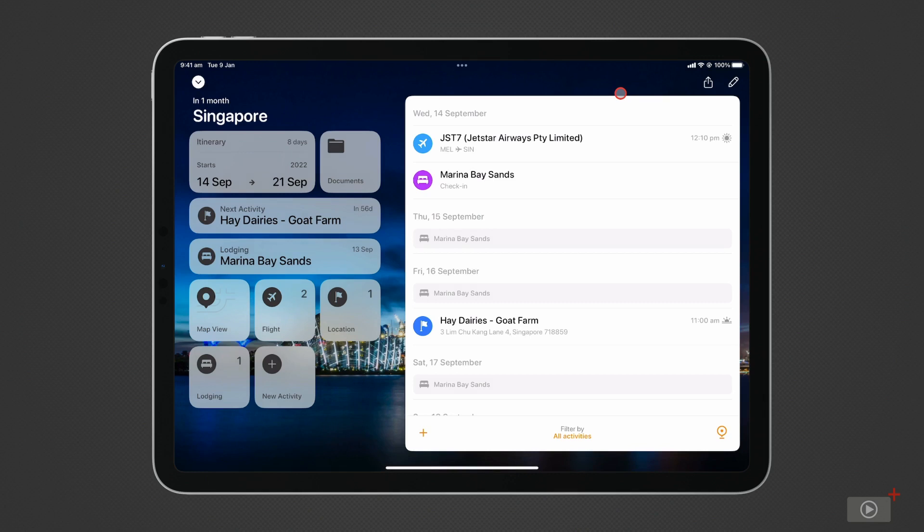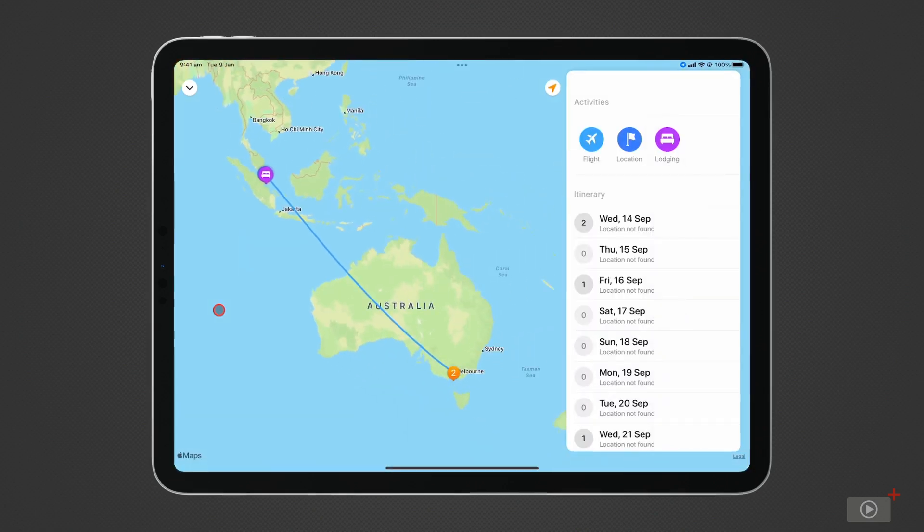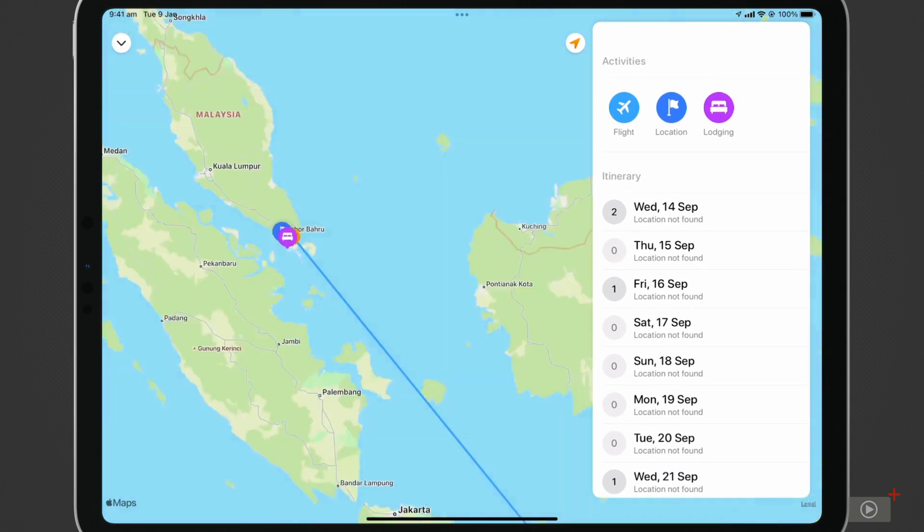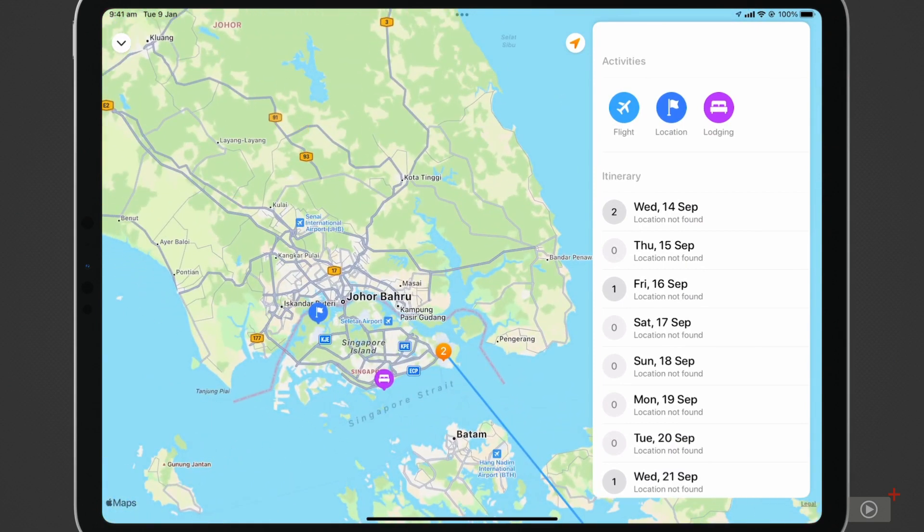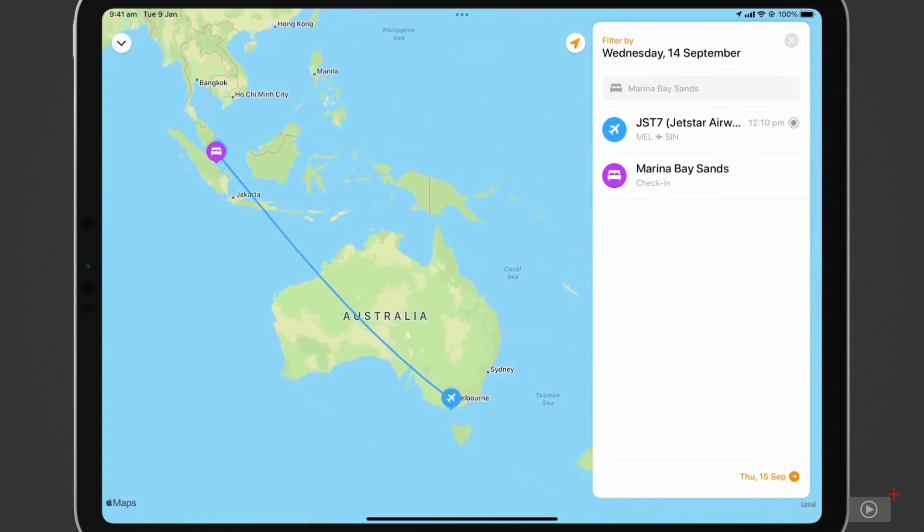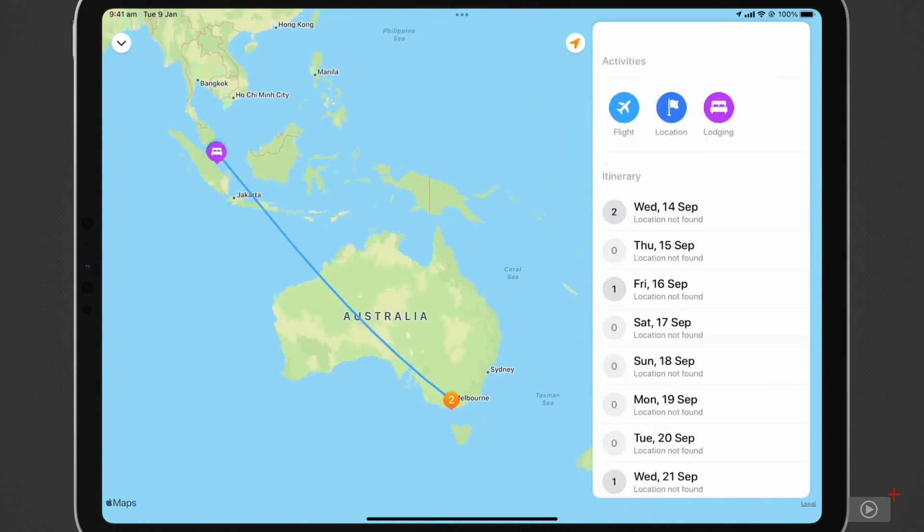Something I really love about TripSee is viewing my entire journey on a map. Clicking on the map view icon does just that. At a first glance, I can see the journey as a whole, or, like with any map, I can zoom into my destination. On the right hand side is a breakdown of my journey, where I can filter by either activities or days.